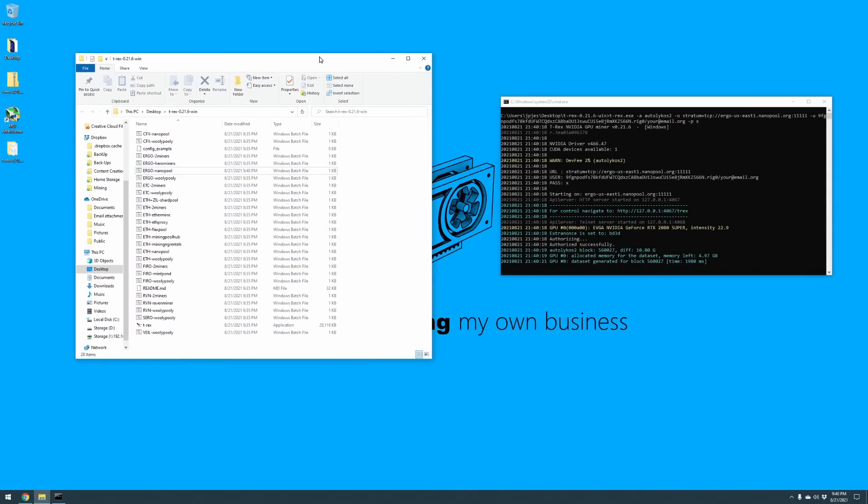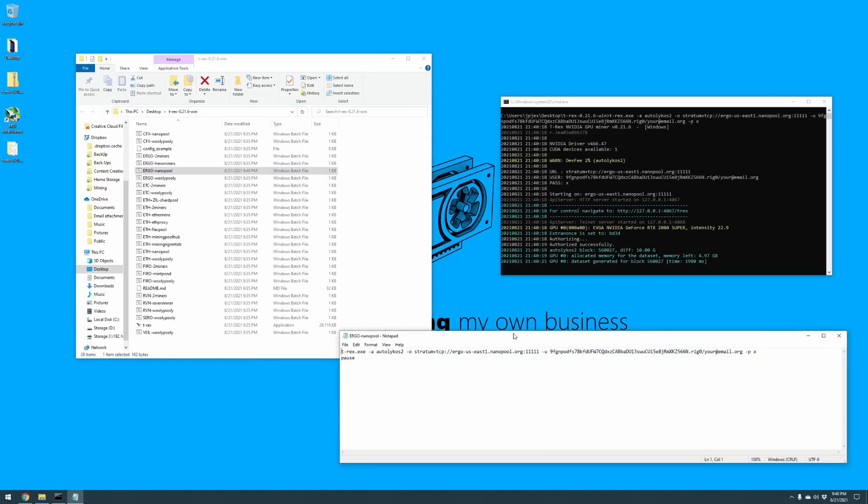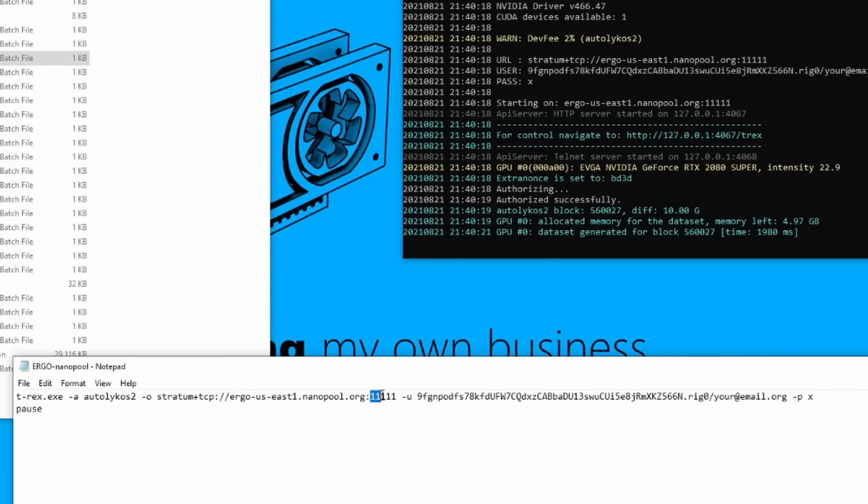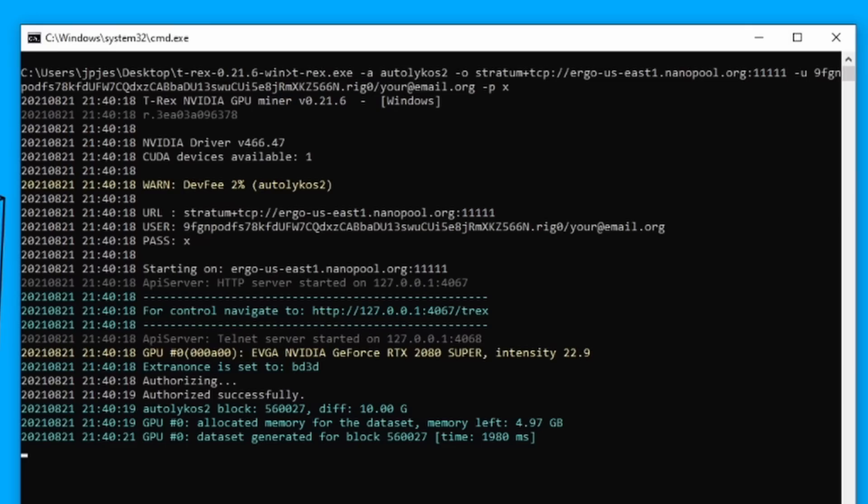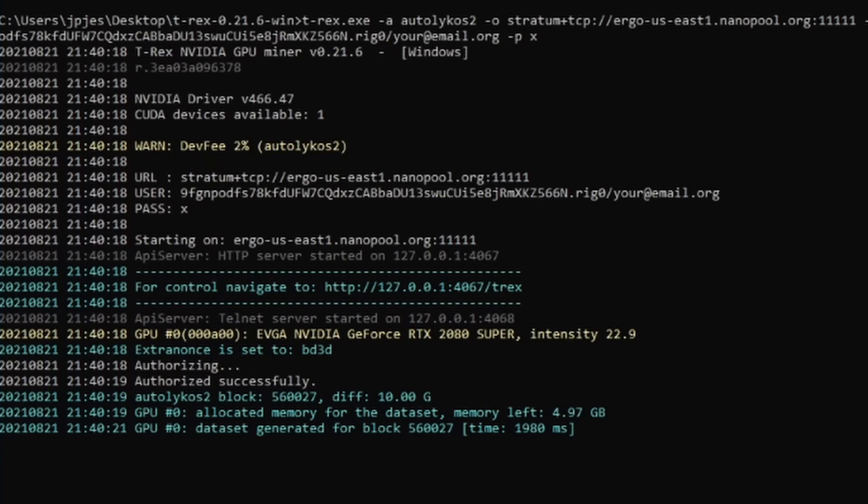So to save on time, I went ahead and swapped over to the 1111. Let me show you exactly what we did while we're waiting for that to load up. Within here I went ahead and right clicked on our ergo nanopool, went to edit, and I made sure that this right here was 1111 versus what we had before which was 11433. So I saved it and then reran it.